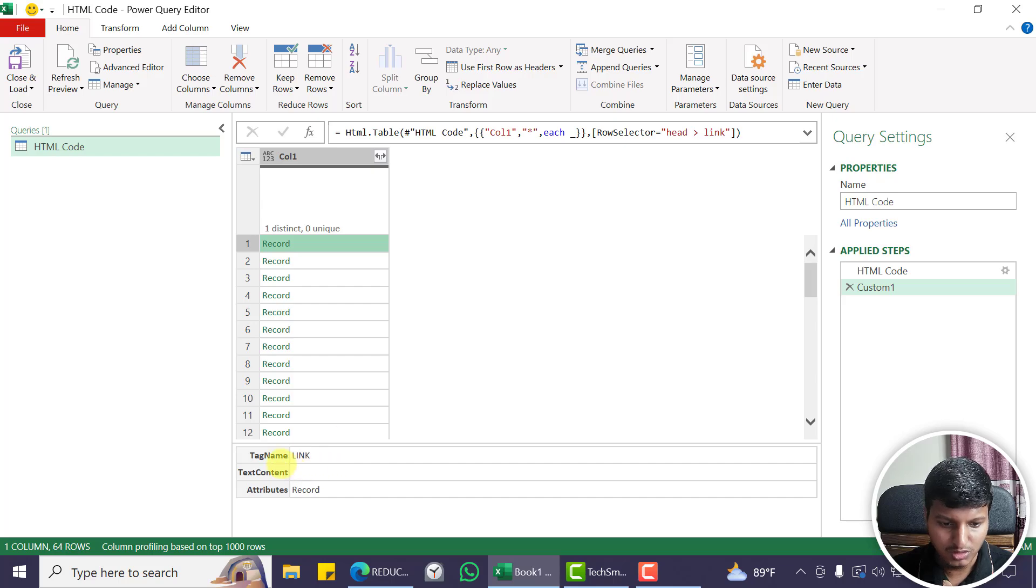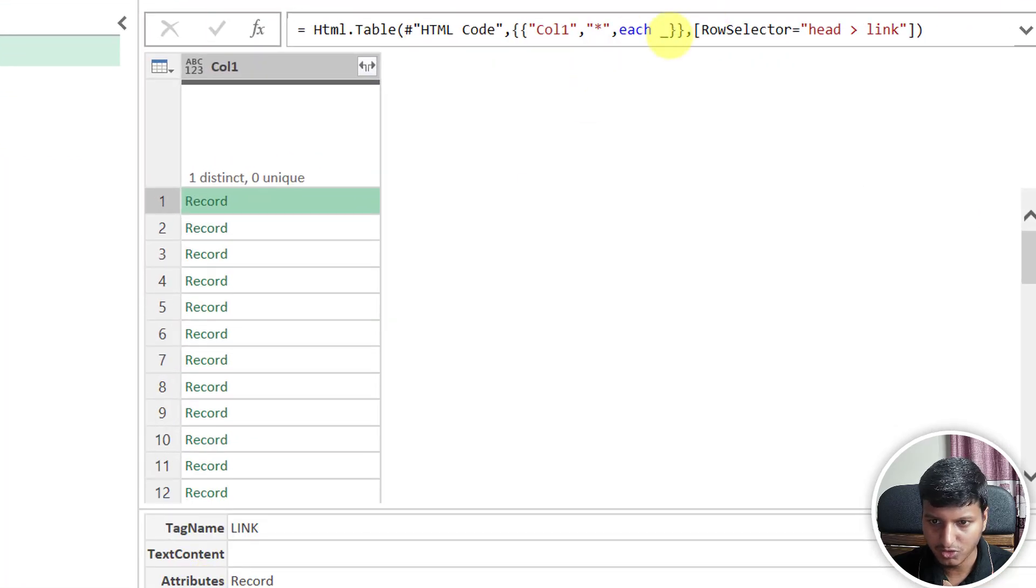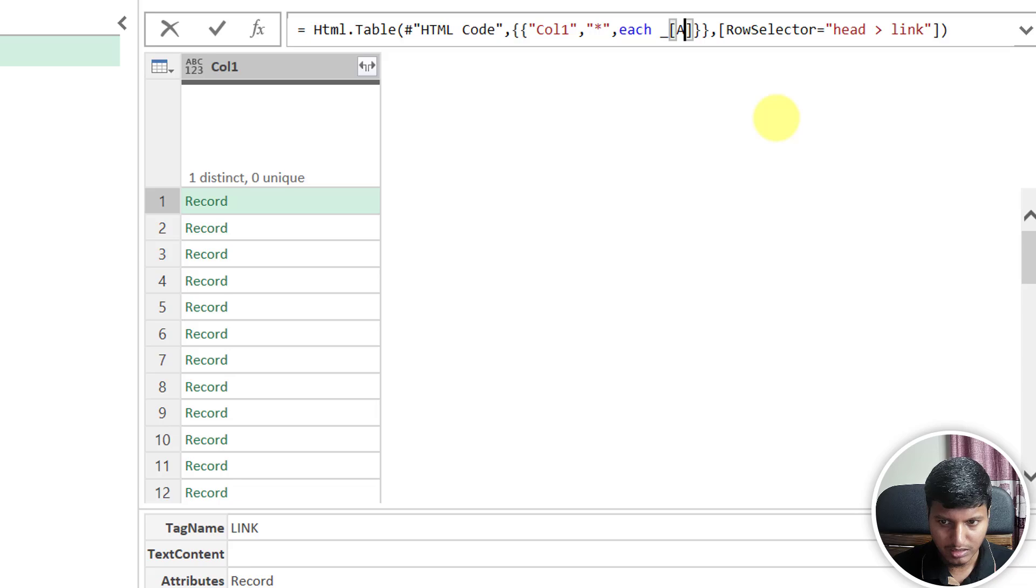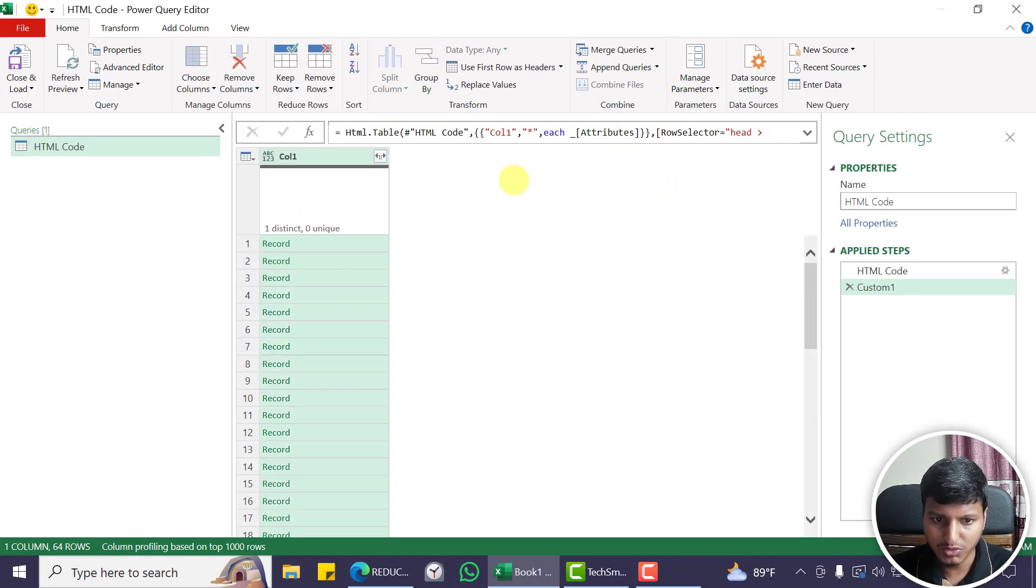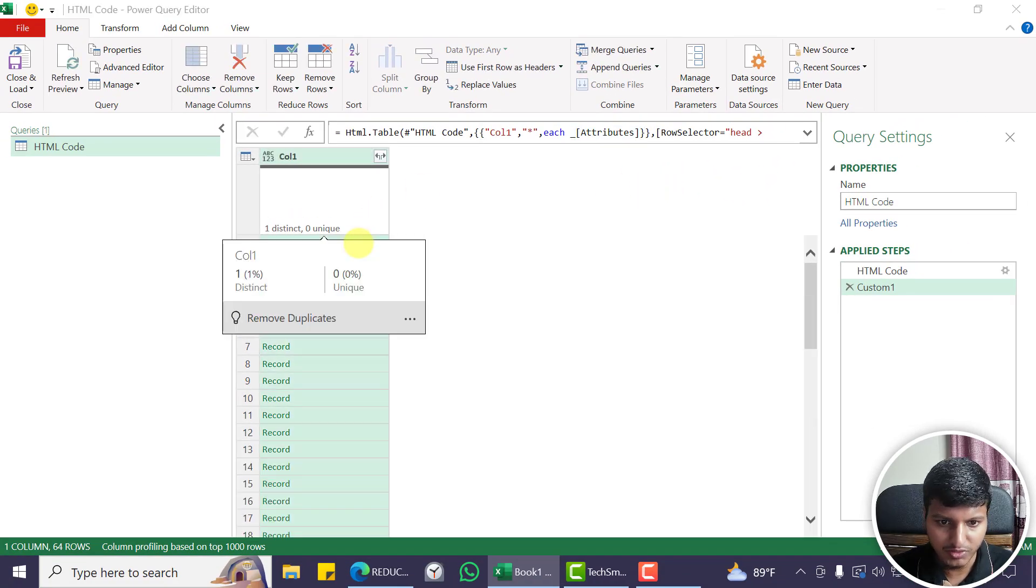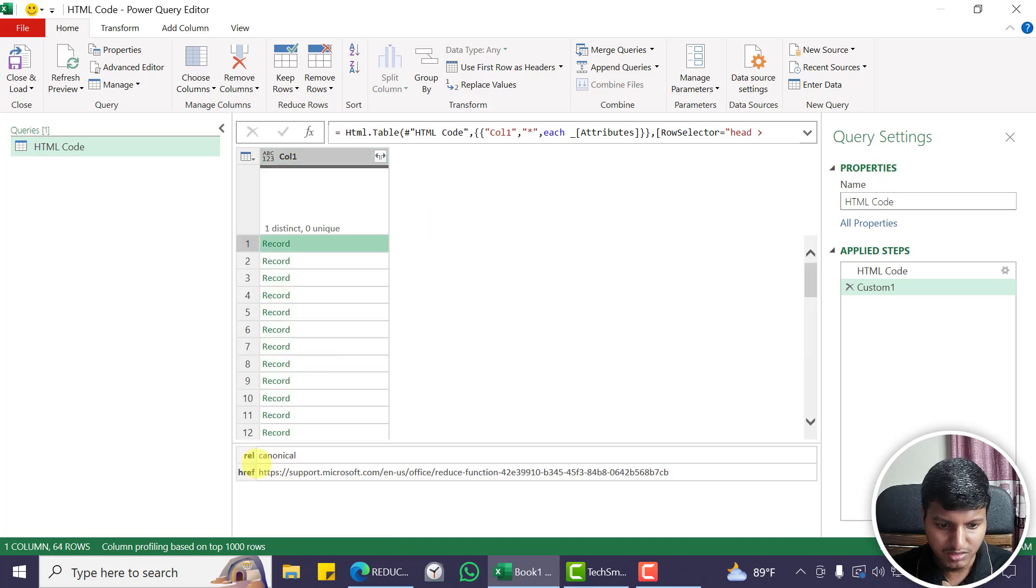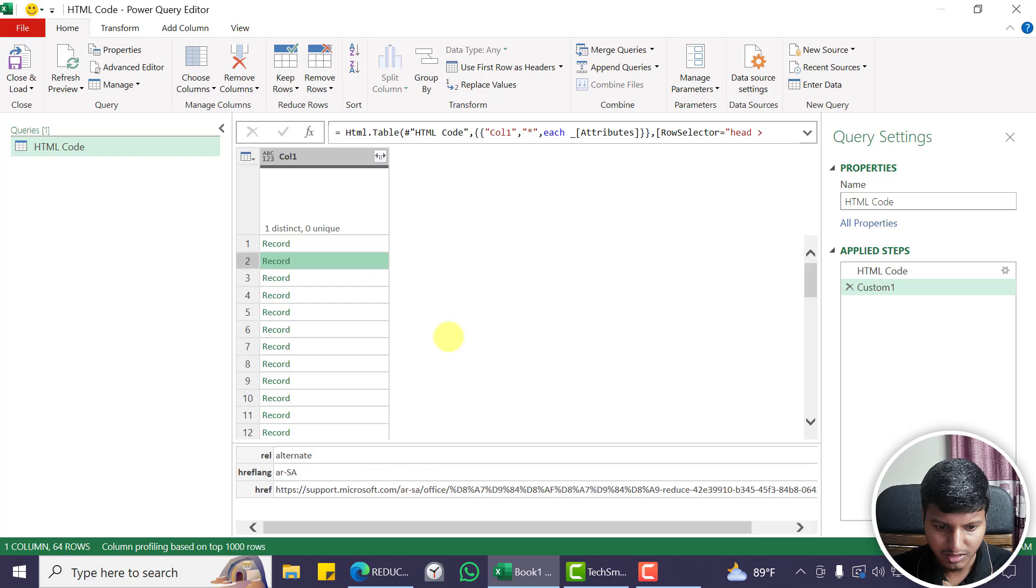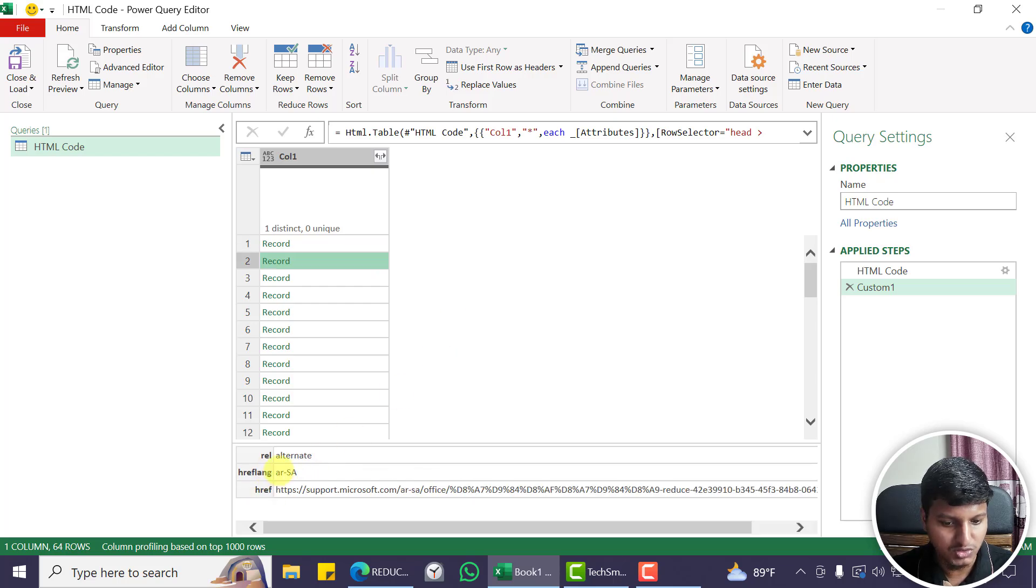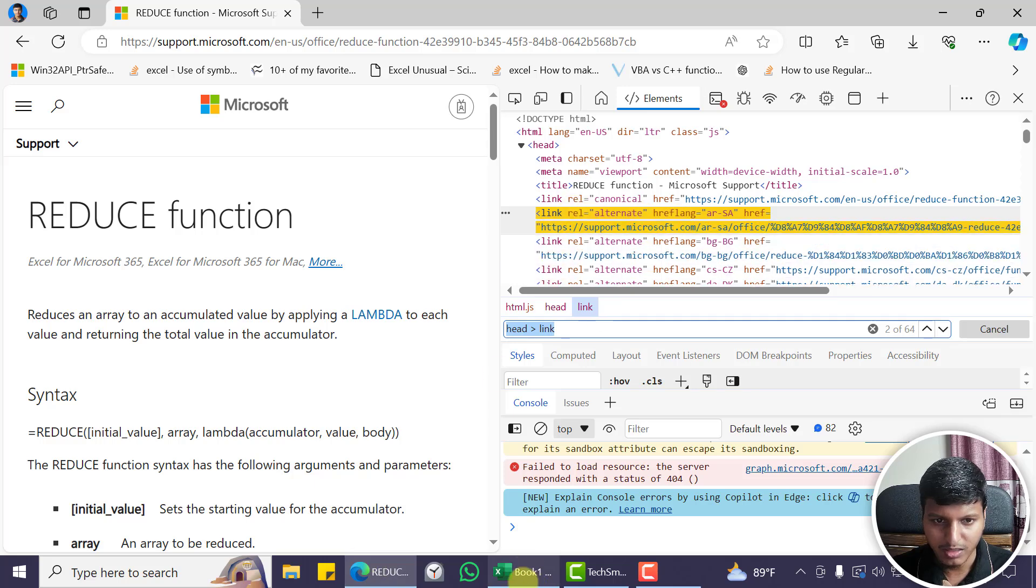Now what I'll do is just say attributes, so each and then attributes. Now if I just say attributes, we get a record and another record, right? If you look at this, this has the rel keyword and then href, and this one has href language. So we have all those attributes of that particular tag.